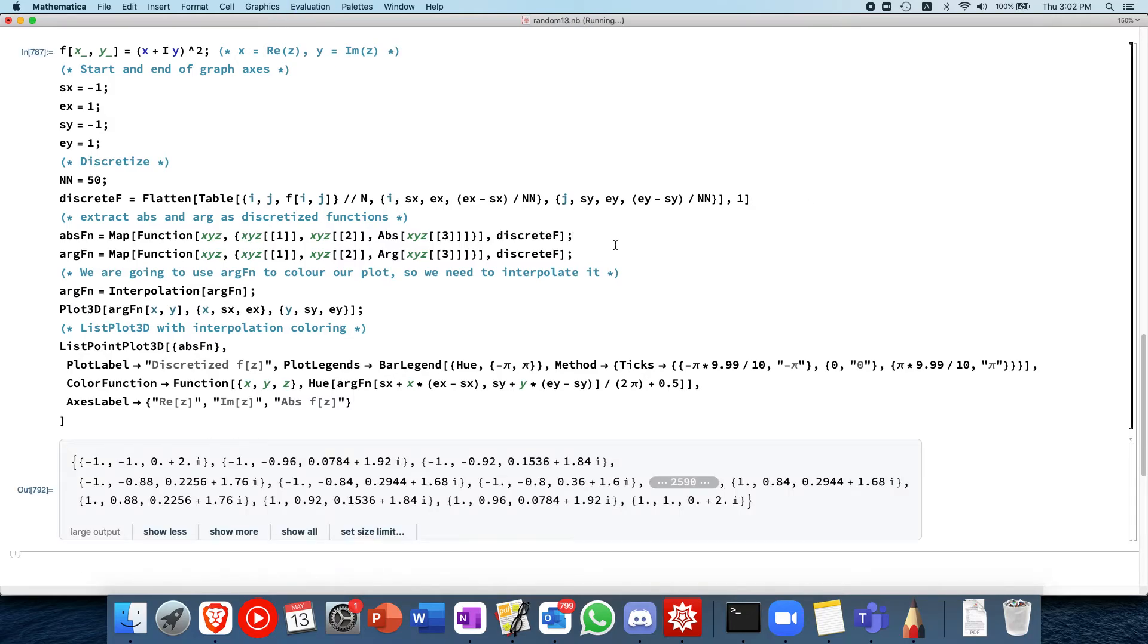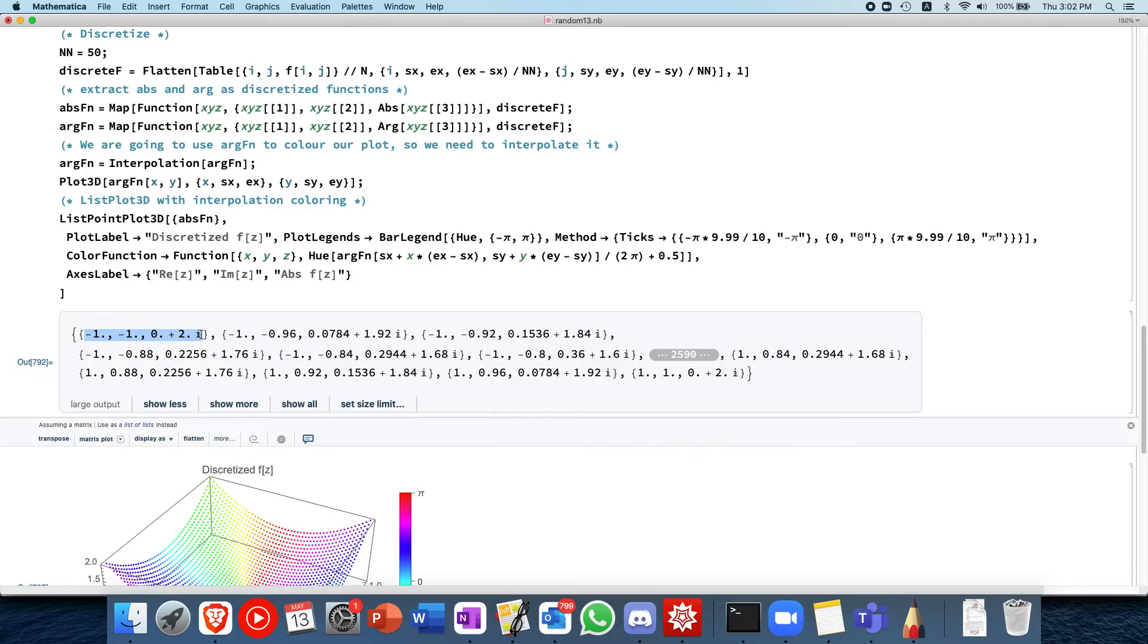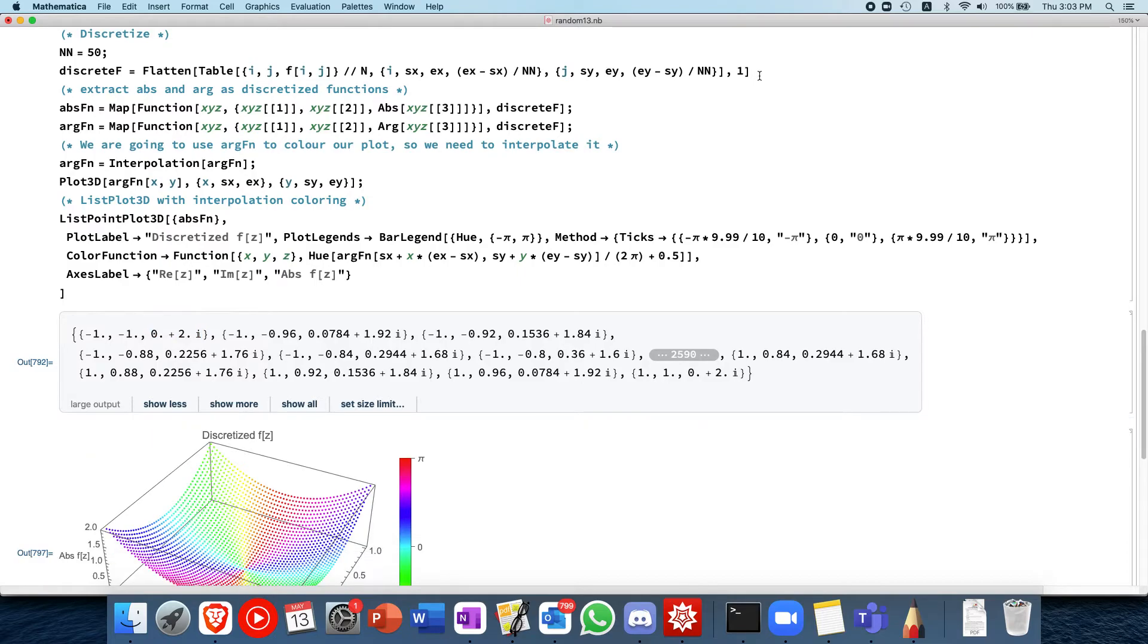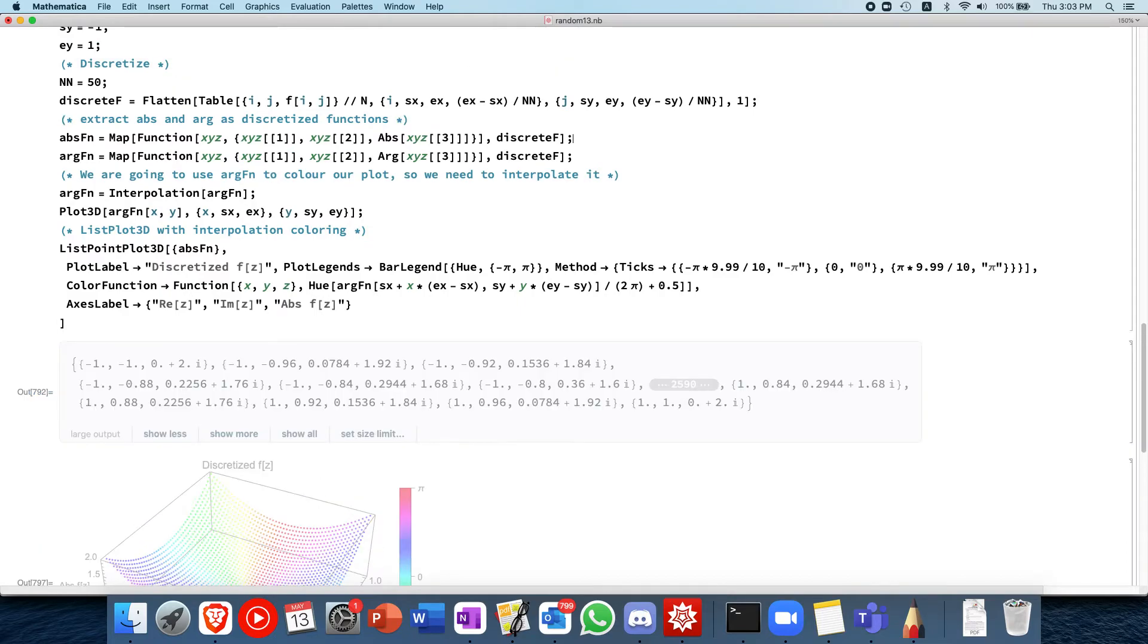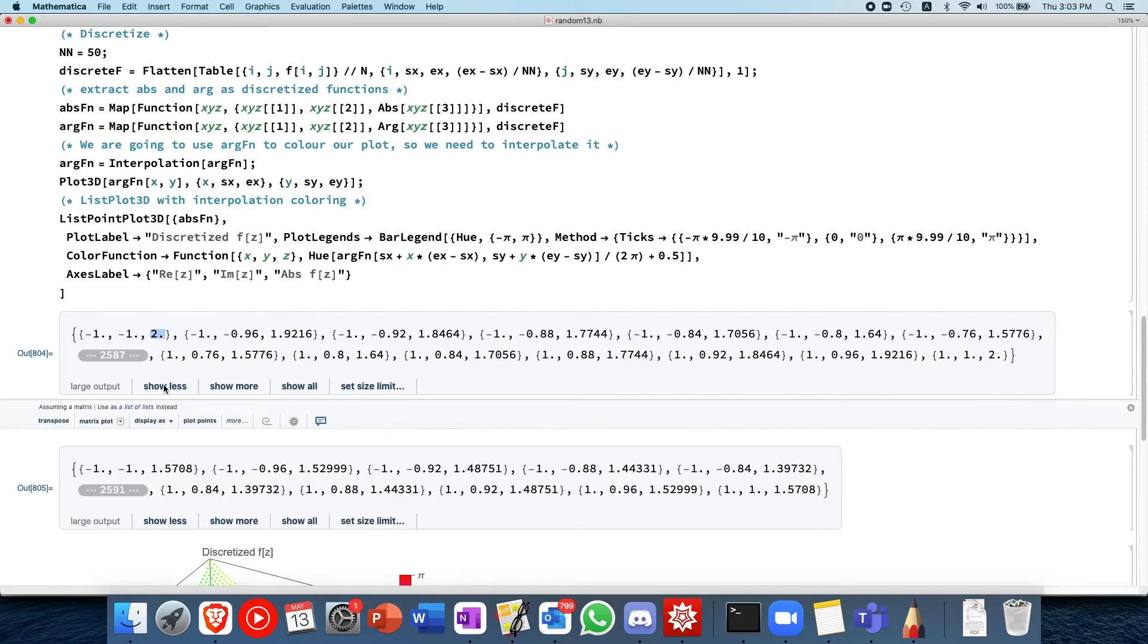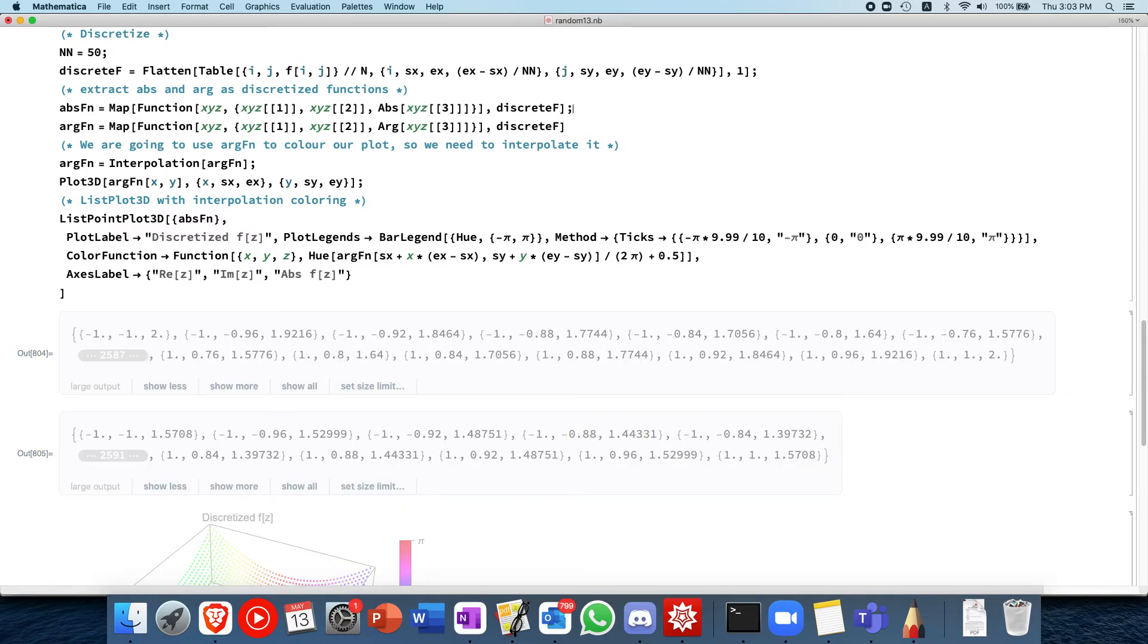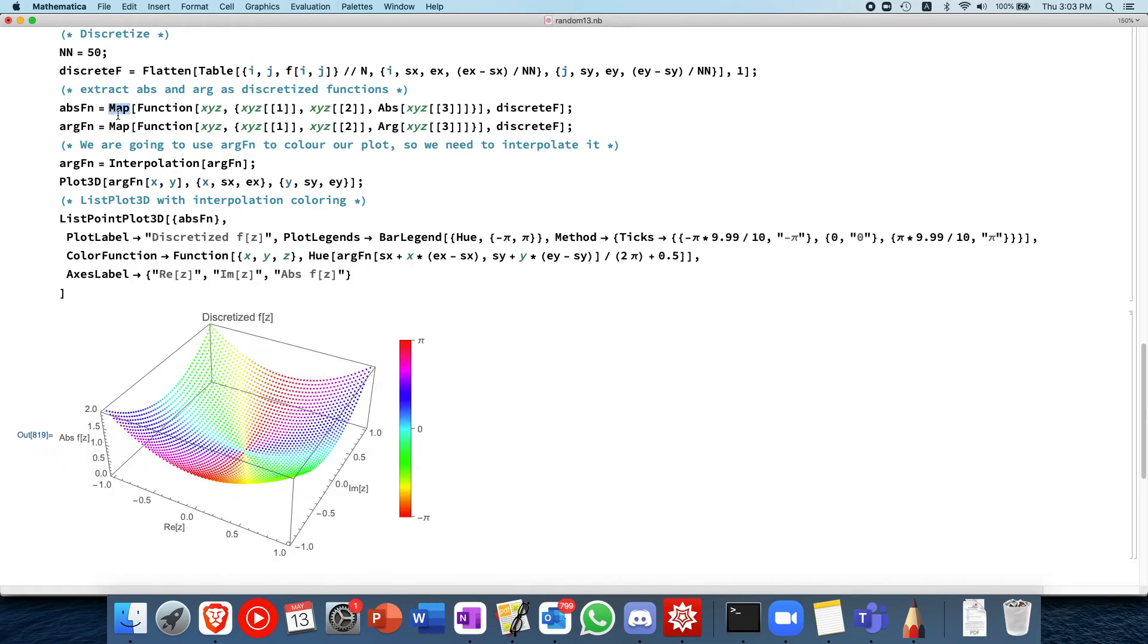So what you use, you use interpolation. So that's the challenge when you're dealing with discretized functions. You have absolute of the function discretized, and this simply turns the discrete, for example, I have minus one minus one zero plus two i. So what this simply does is it turns this into minus one minus one two for the absolute, and for argument it will be pi over two. Let's see that in action. I display absolute and I display argument. You see that it's two, and this one is pi over two. So that simply extracts it out using the map.